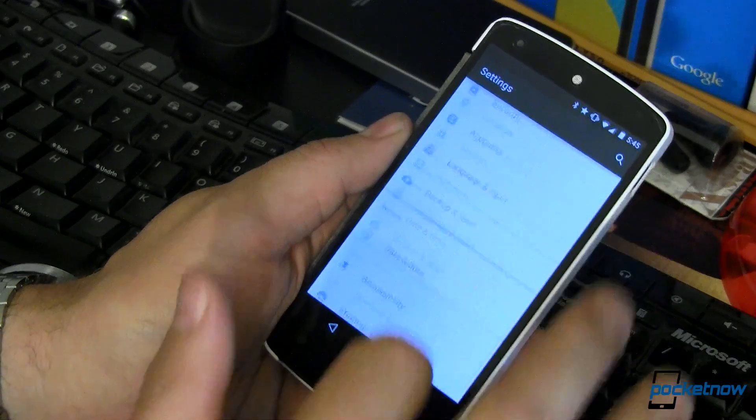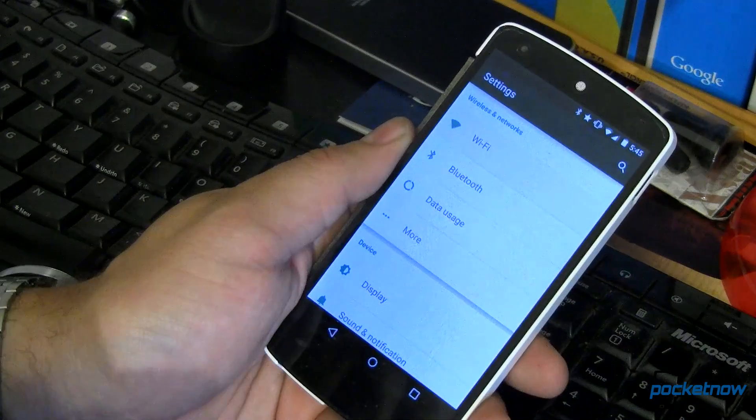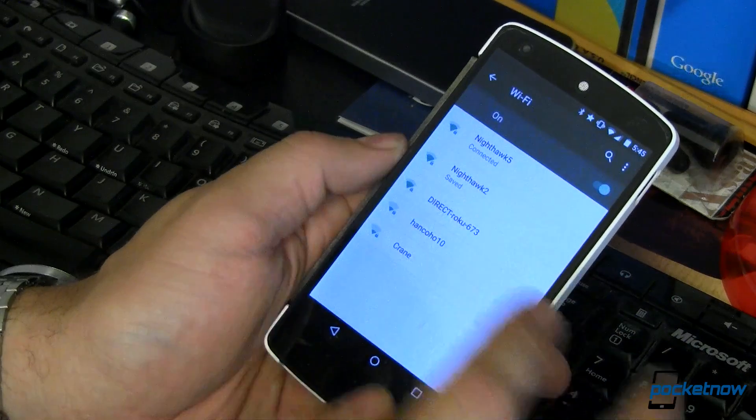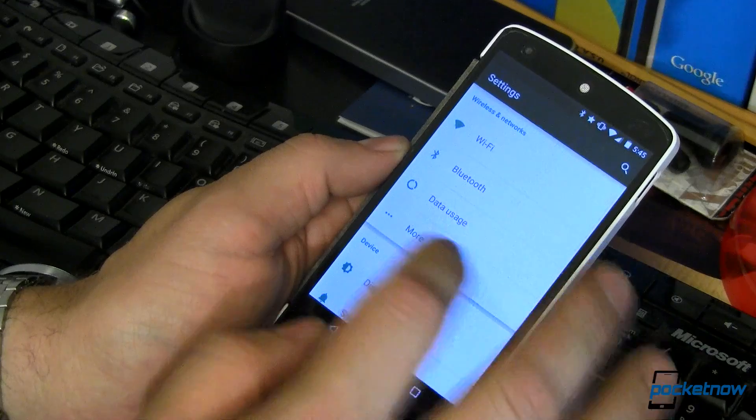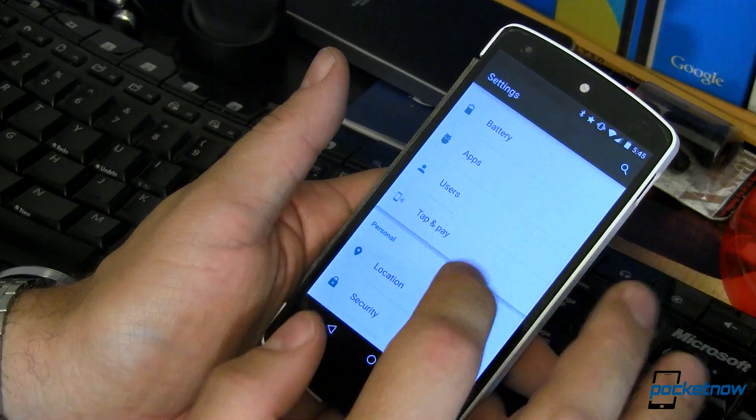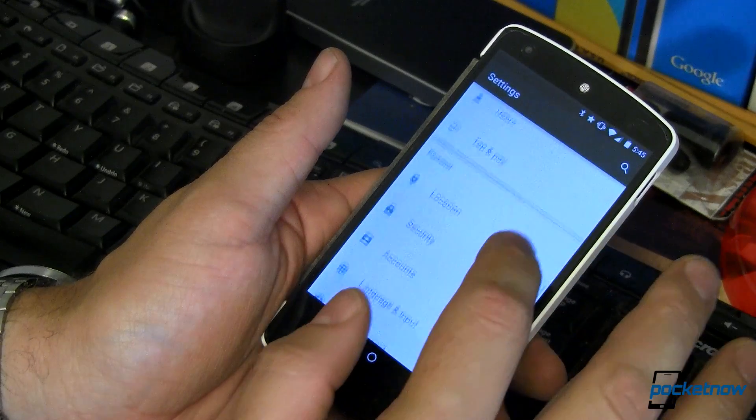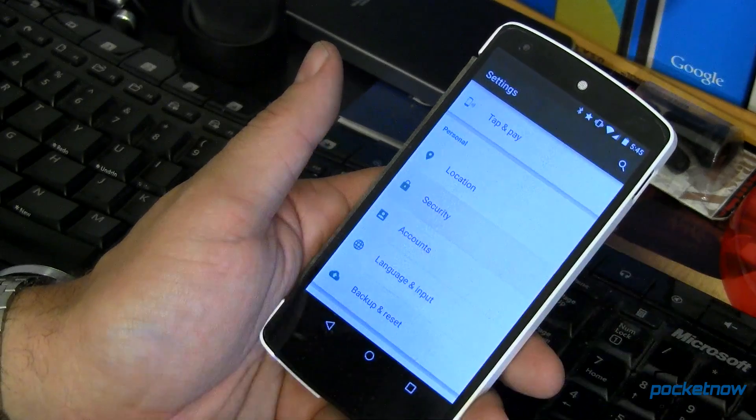That will bring this up, where you can come in here and modify Wi-Fi, modify Bluetooth, data usage and more. What I really want to show you, though, is right down here inside security.